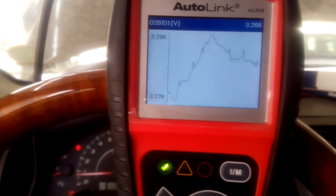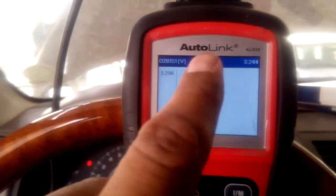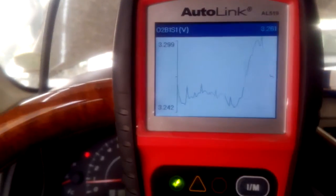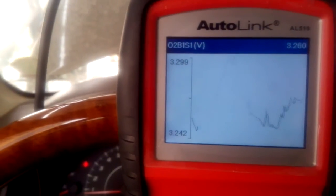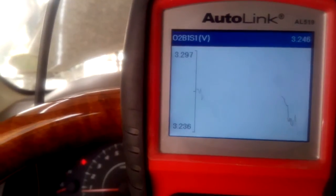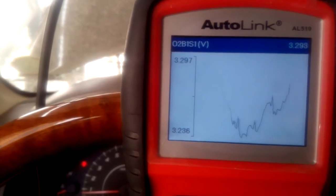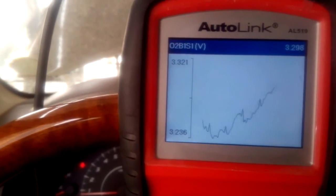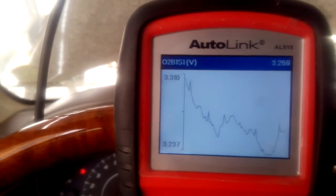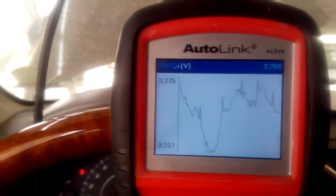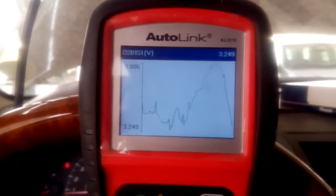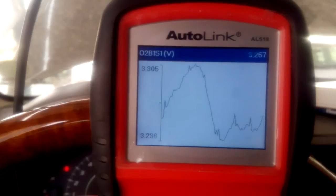Here is my oxygen sensor Bank 1 Sensor 1 data. As you can see, this is varying somewhere from 3.24 to 3.29, 3.24, 3.22, 3.3 — there is very little change in the data, as you can see on Bank 1 Sensor 1.